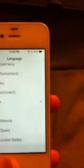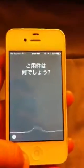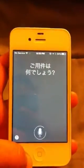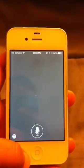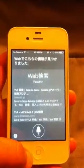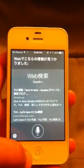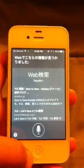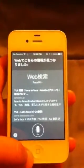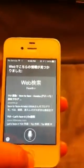Japanese. Hey Siri. Siri. I don't know what she's saying.